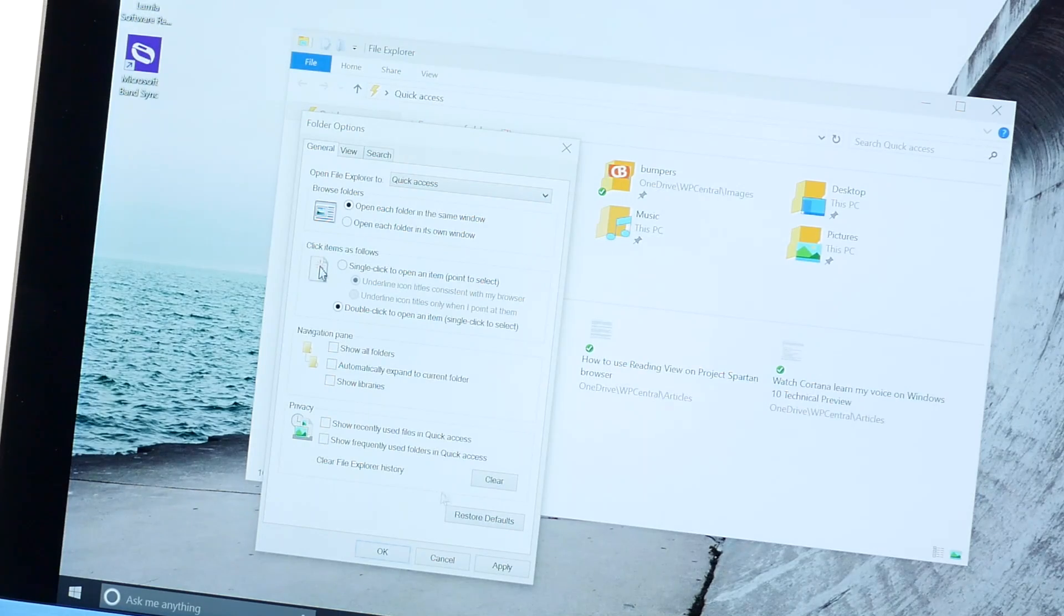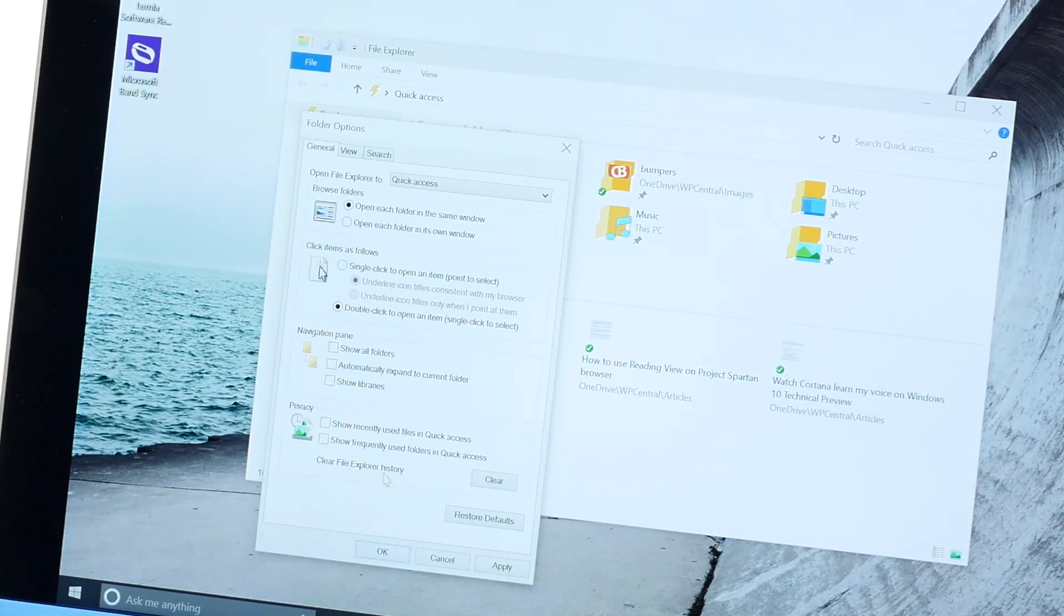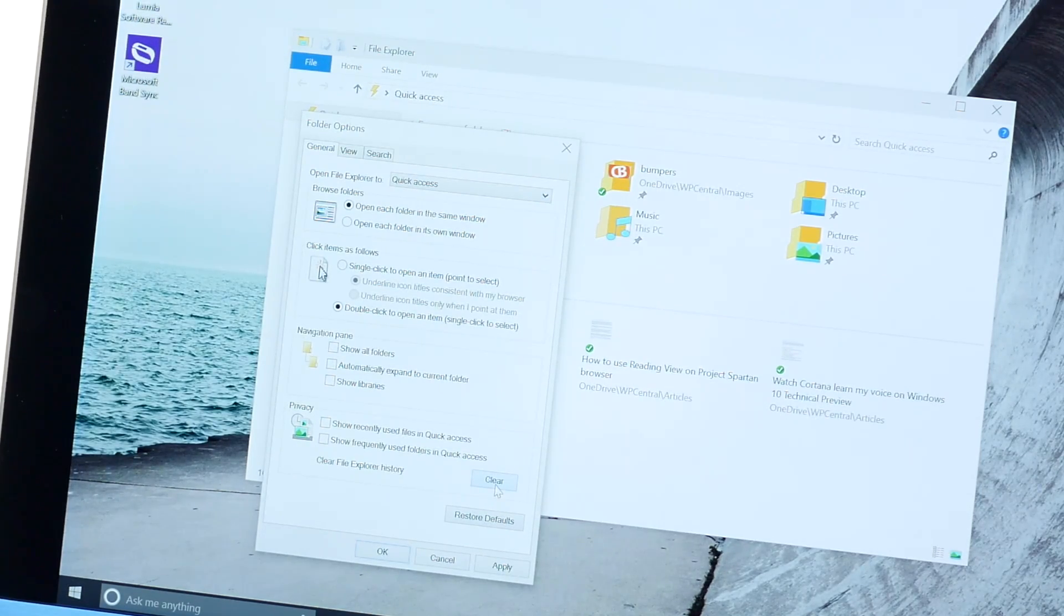And also, if you like, you can clear your file explorer history by tapping or pressing the clear button.